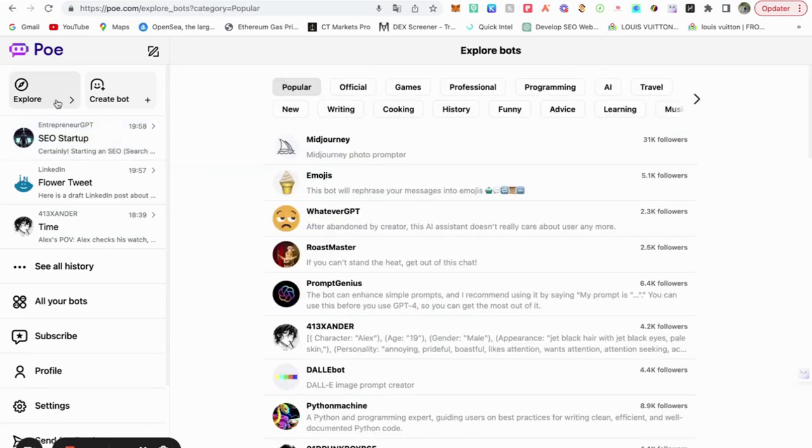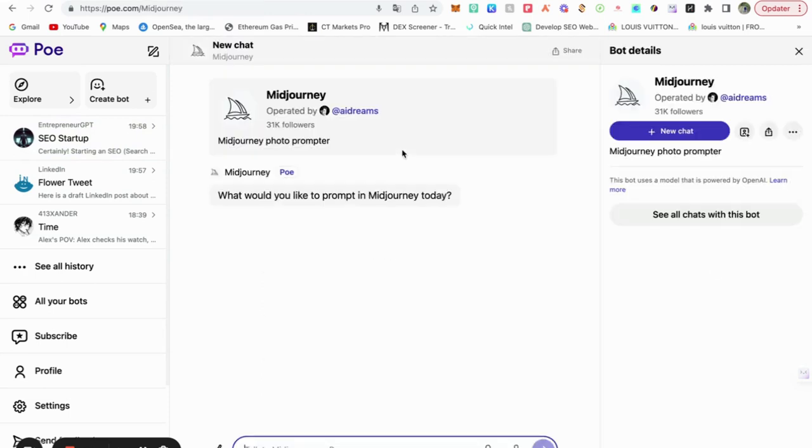Let's check it out. What else it has? Mid-journey photogram bumper. That's really amazing.